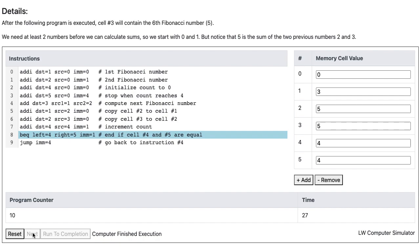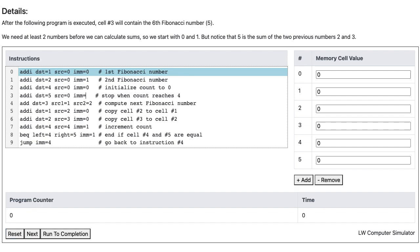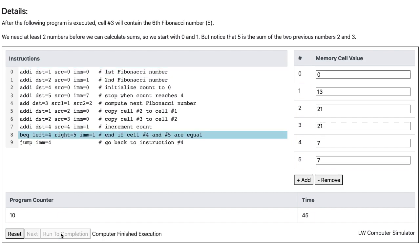If we want to compute even more Fibonacci numbers, we can change instruction 3. We can change 4 to, let's say, 7, and if we run the computer to completion, notice how cell 3 contains 21.